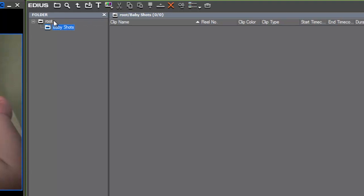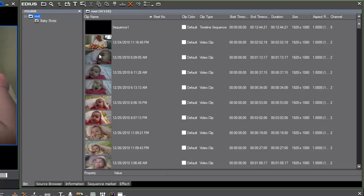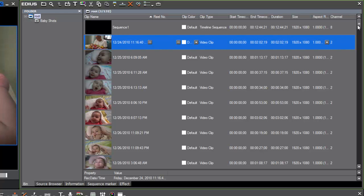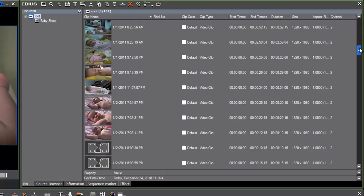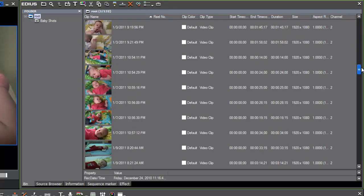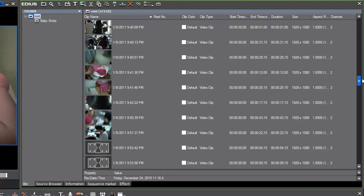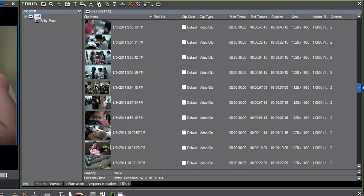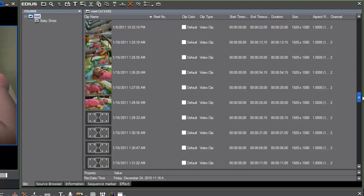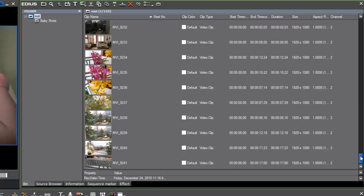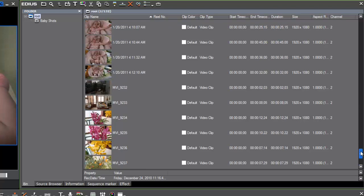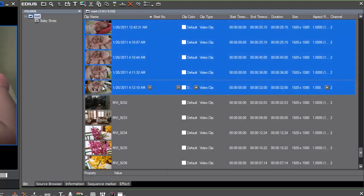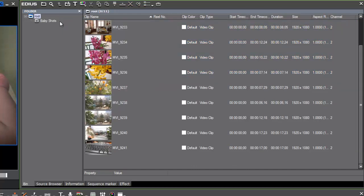And now we can drag shots from the root folder into our new folder. I believe they're basically all shots of baby, so we can, in theory, just grab them all. We do see that there was a couple of general shots that we brought in from our 7D camera - they're not baby shots. So using the shift key, we can select the last shot and then bring in the whole group, and we can just drag and drop that over to baby shots.